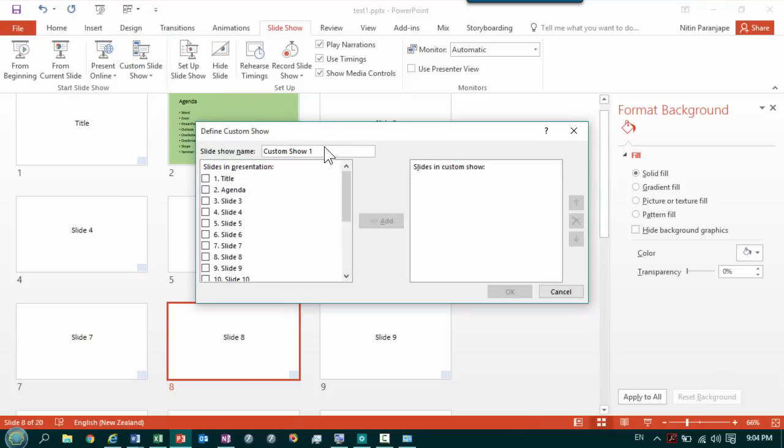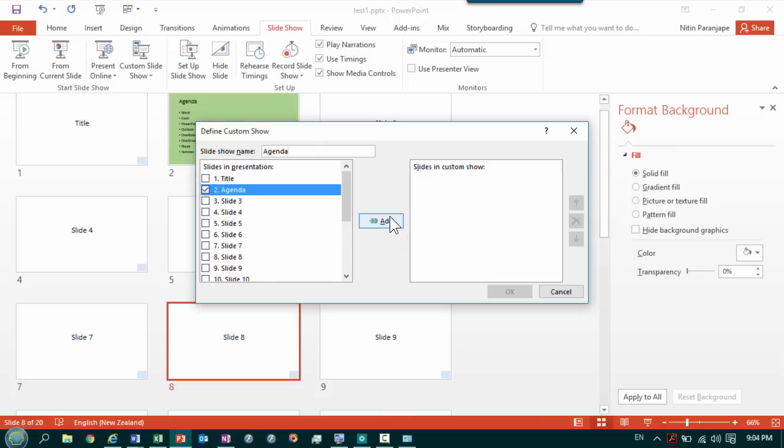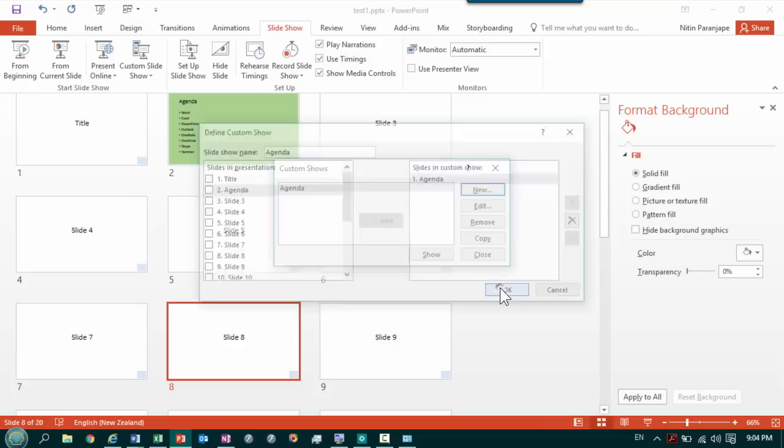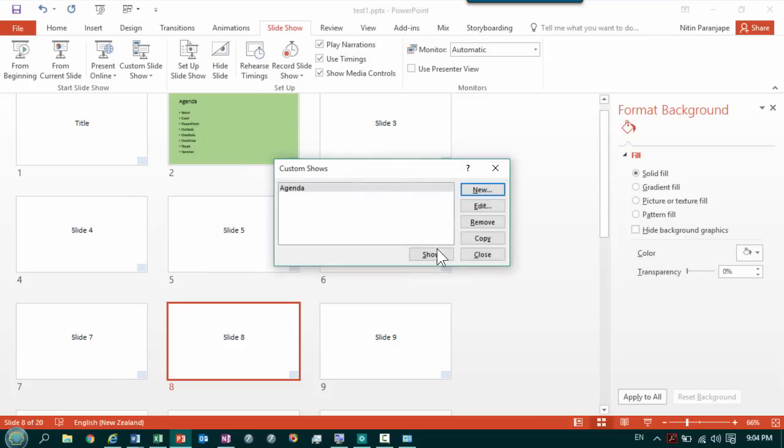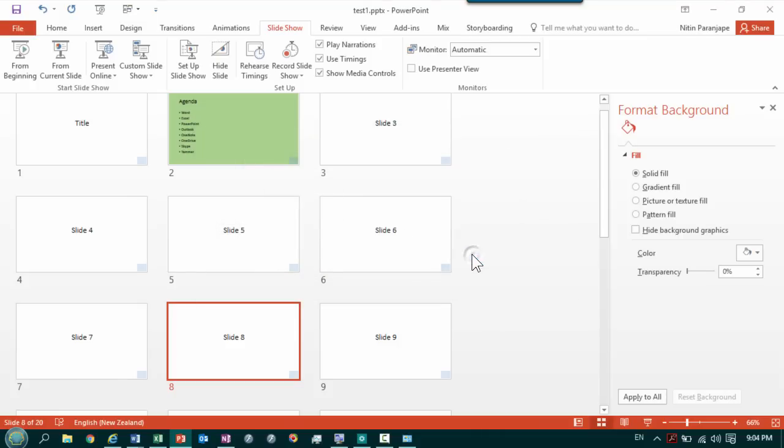New custom show. What is a custom show? It's just a collection of slides. It's a subset of slides. Now in this case, I'm just going to put one slide here, which is the agenda. I've created it so I close it. Now let's go back.